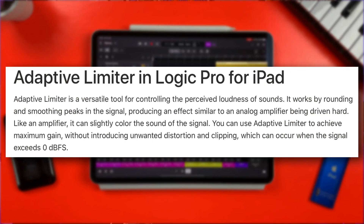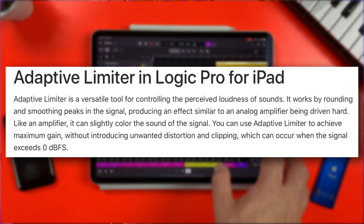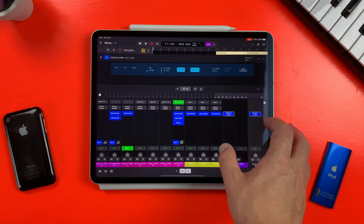As Apple describe it, the Adaptive Limiter works by rounding and smoothing peaks in the signal, producing an effect similar to an analogue amplifier being driven hard. Like an amplifier, it can slightly colour the sound of the signal. You can use the Adaptive Limiter to achieve maximum gain without introducing unwanted distortion and clipping, which can occur when the signal exceeds 0 dBFS. That means it's a great way to bring your project up to broadcast volume, ensuring that it doesn't sound out of place when played alongside other tracks in a playlist.